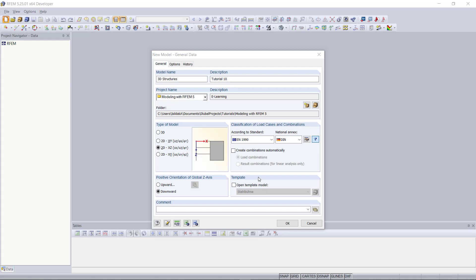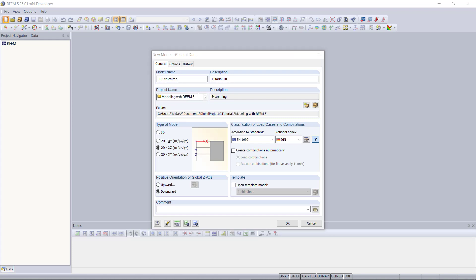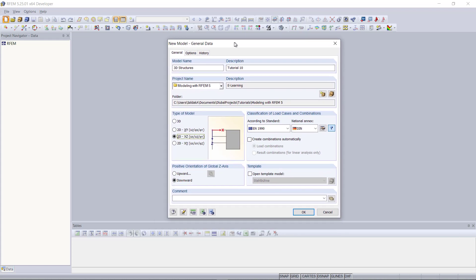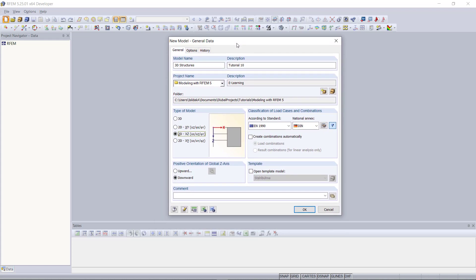Hi guys and welcome once again to our tutorials modeling with RFM5. In this tutorial I'd like to show you several options to create various 3D structures. For that we are starting straight with the general data, which is the first dialog we see by opening up RFM.